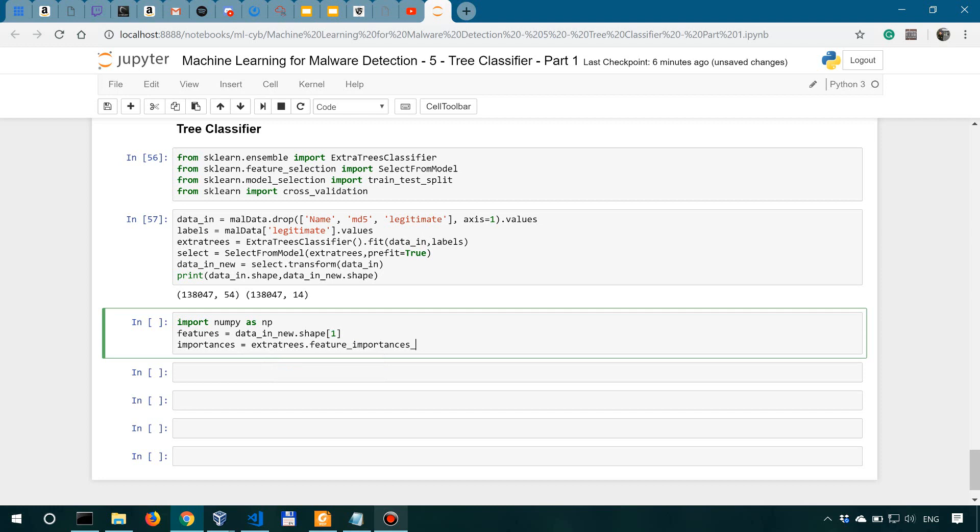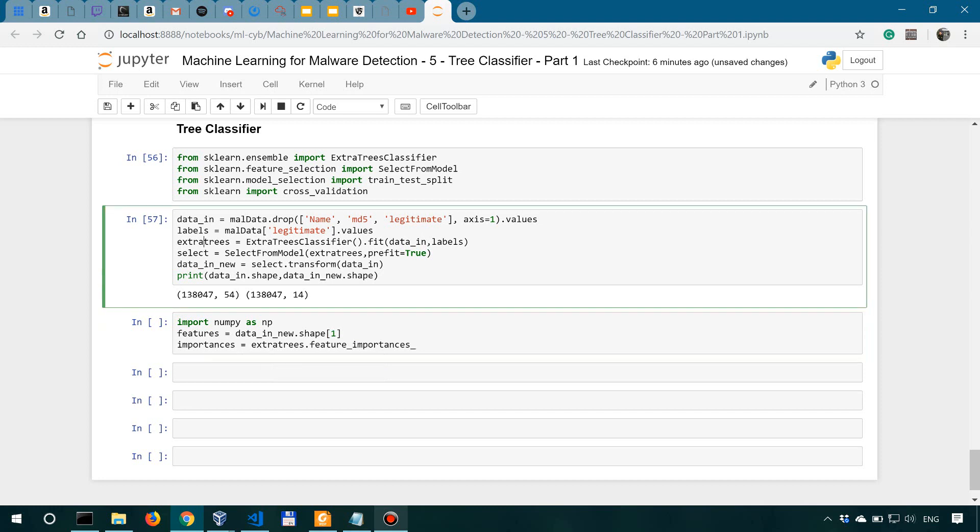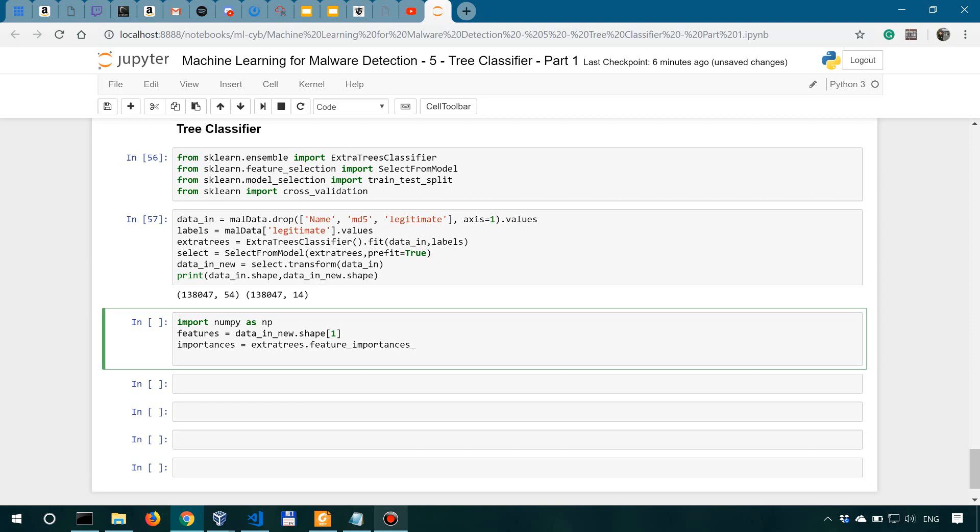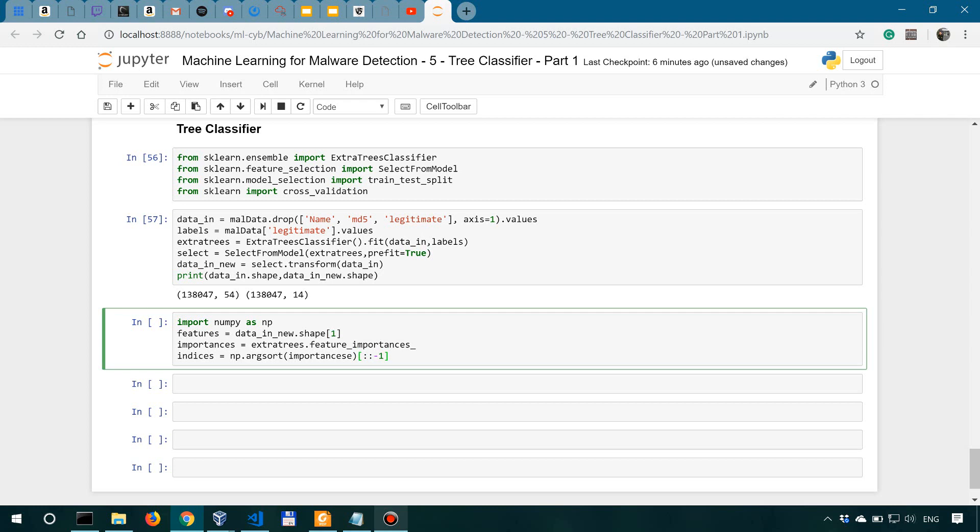And then let's sort these importances with NumPy's argsort method. So we'll say indices equals np argsort. And we're going to sort the importances in reverse order, which means all the way up to minus one.